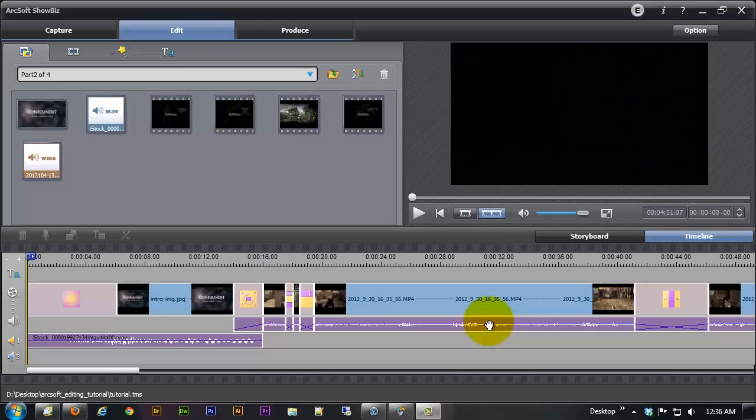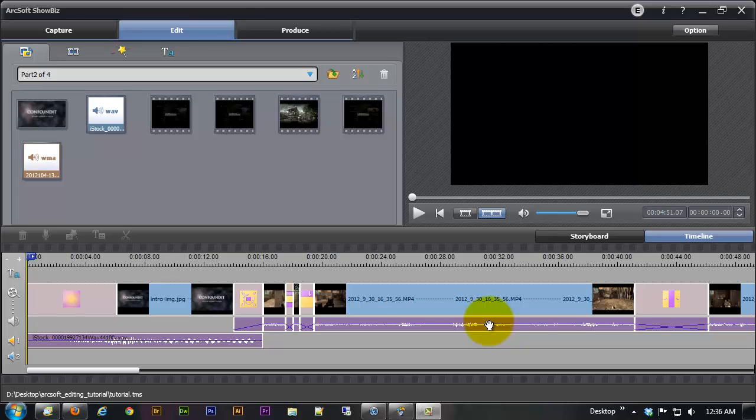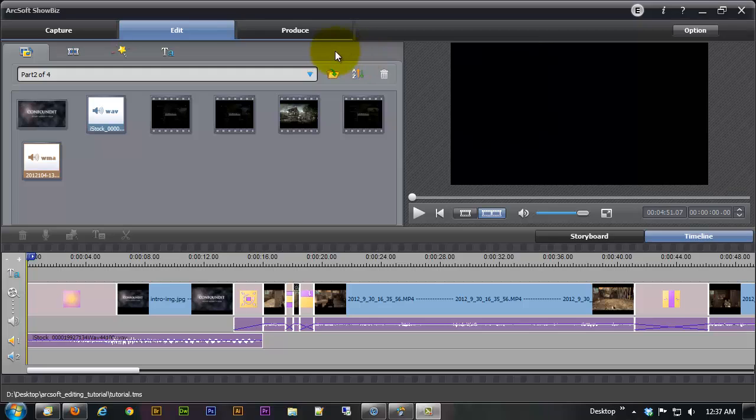Hello and welcome to part 4 of the 4 part tutorial on the ArcSoft Showbiz editing software that ships with the HAPOG HTPVR2. In part 4 we're going to be finally rendering and uploading our video to YouTube or saving our video out to somewhere on our computer for later usage so let's get to it.